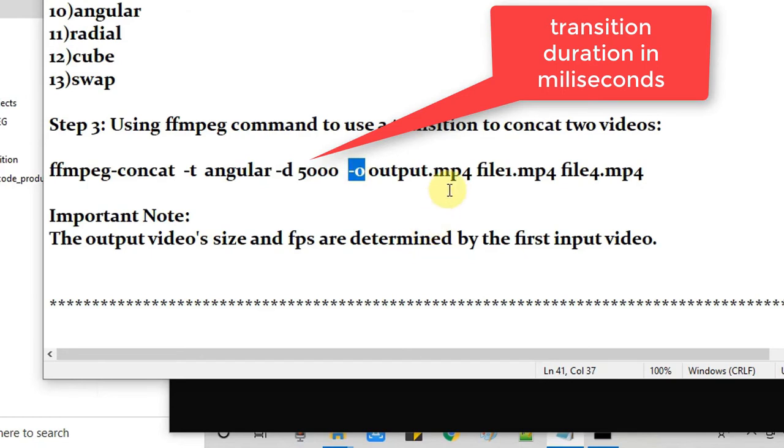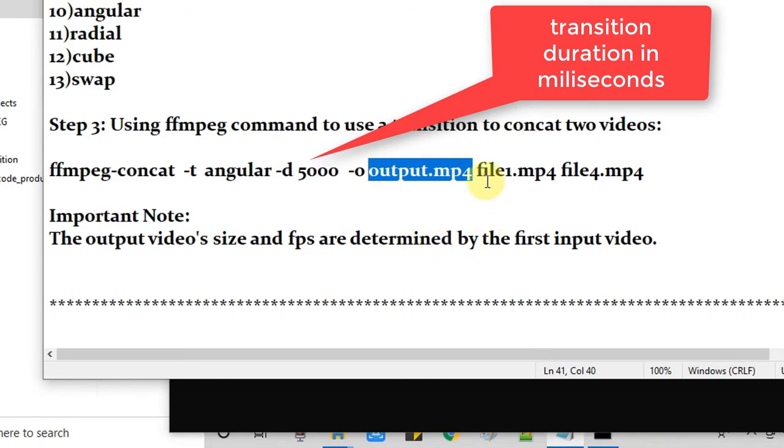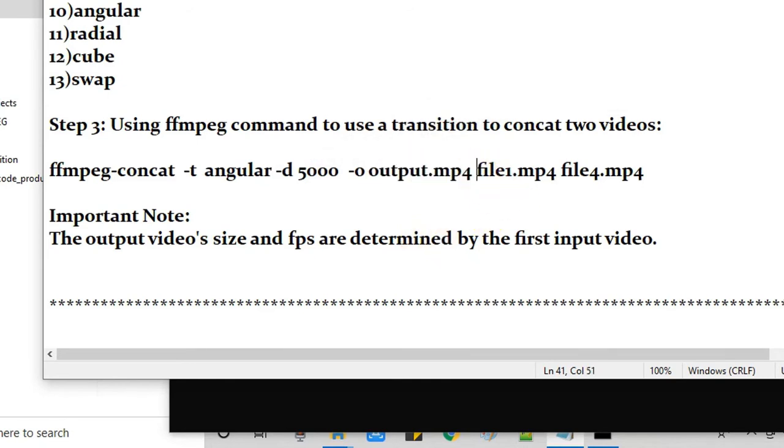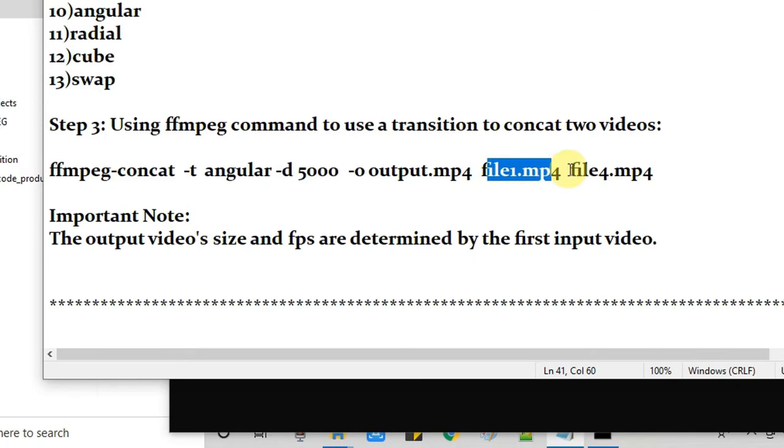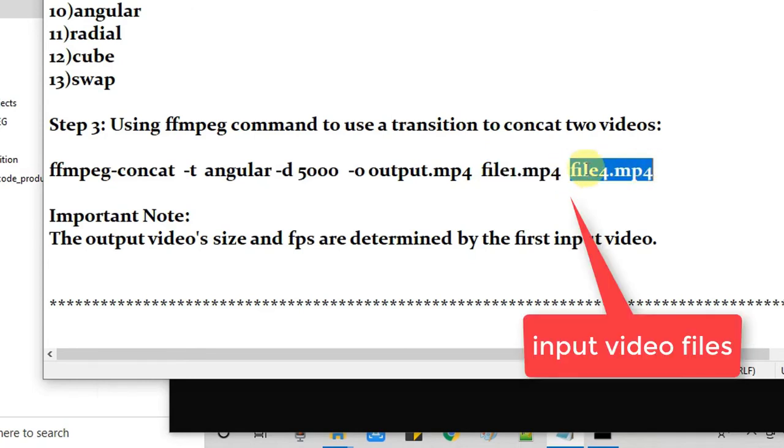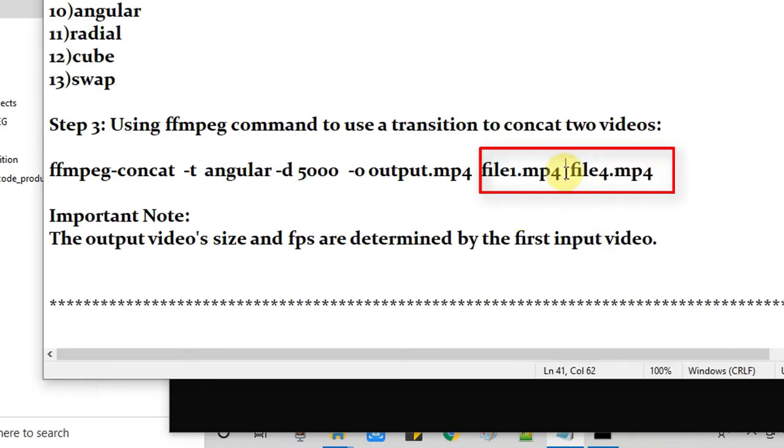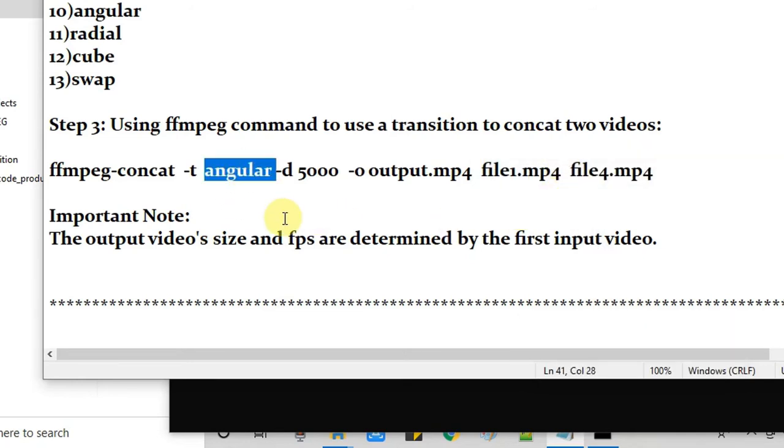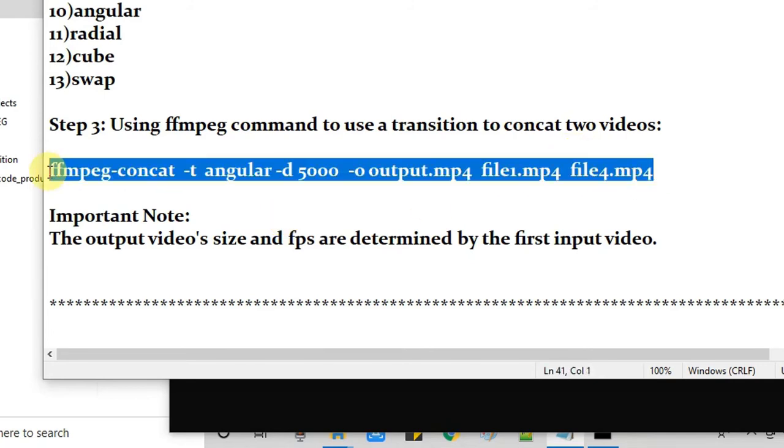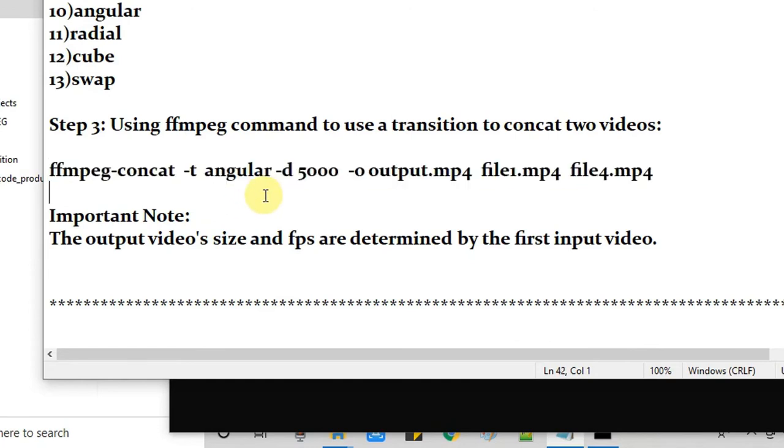Now finally we have hyphen o, referring to the output file name. So you have to give output file name right here. After that we have two file names, file 1 and file 2, the video 1 and video 2. So we are going to add these two videos with one transition. Once we concat these two, the angular transition will be in the middle of these two videos. So guys this command is very simple.